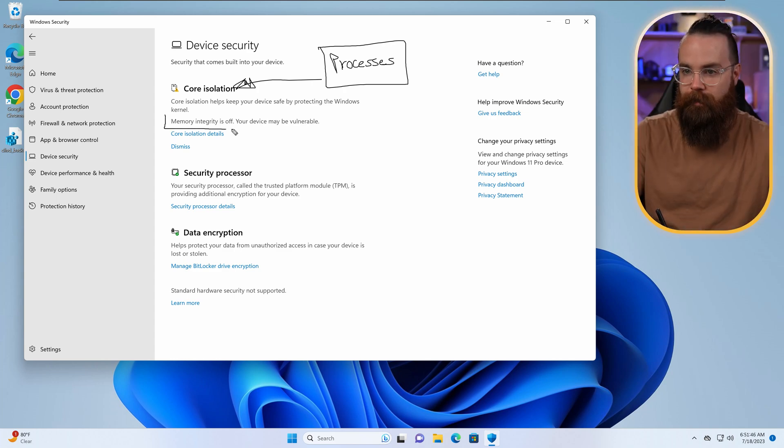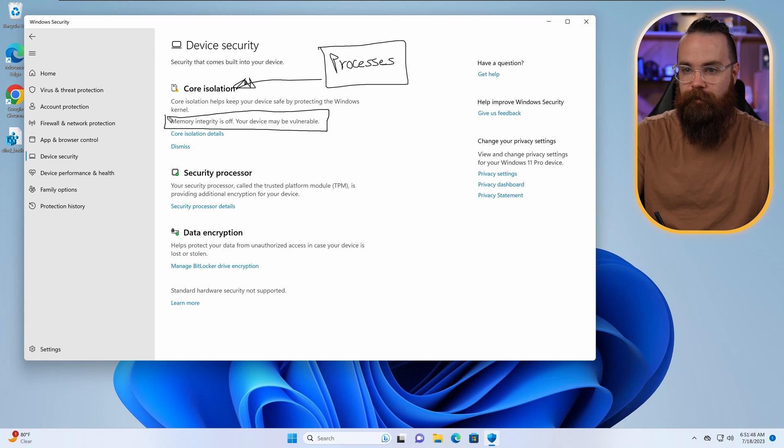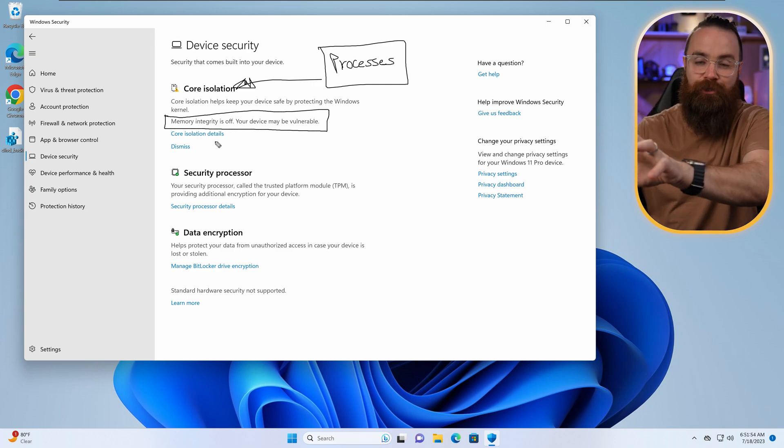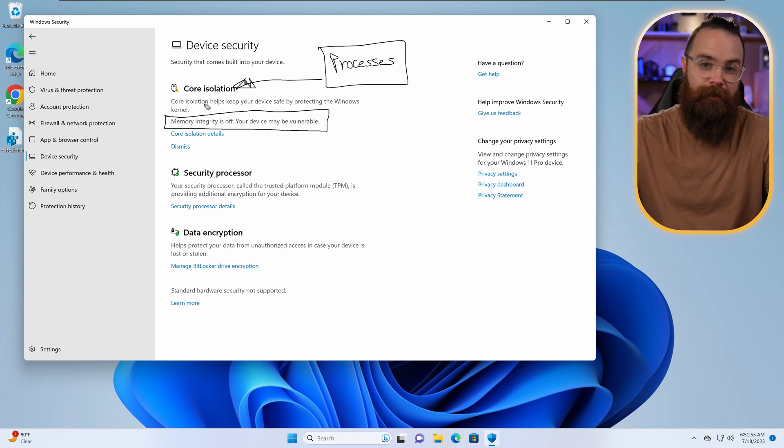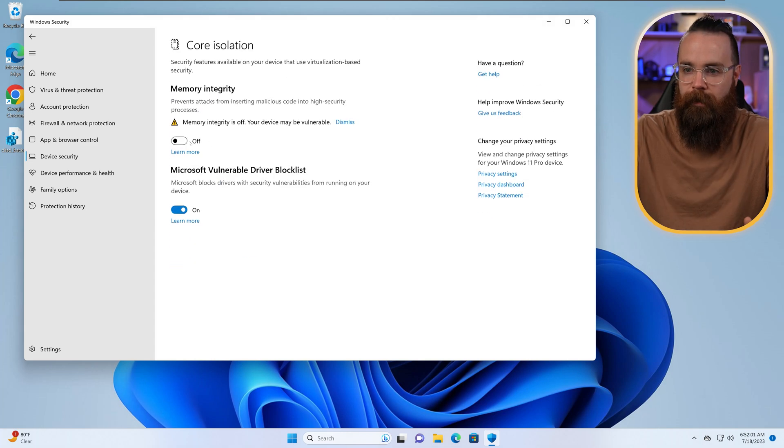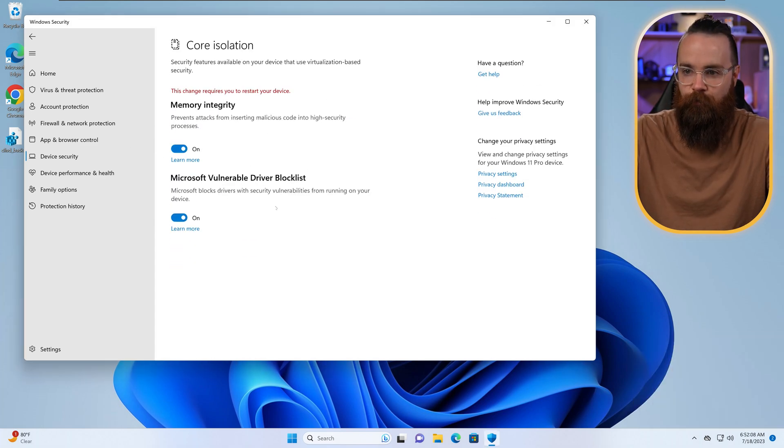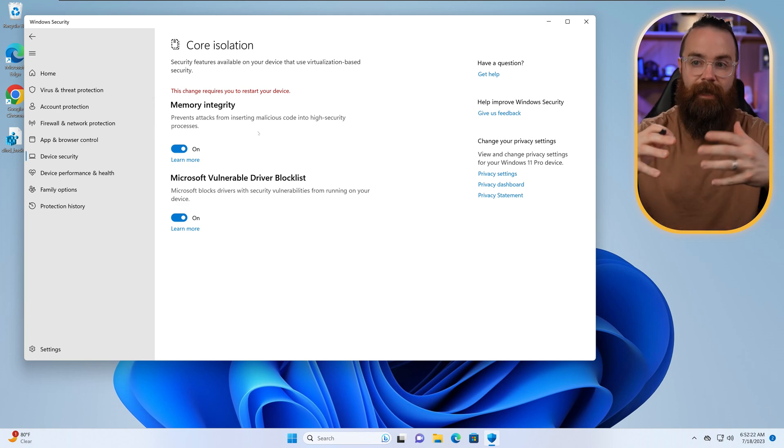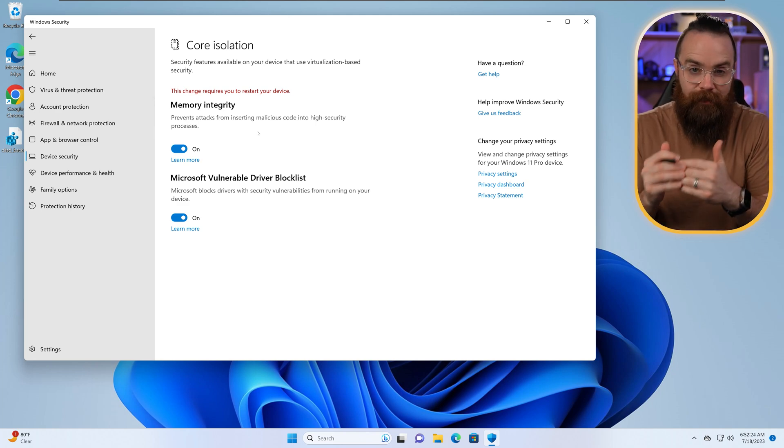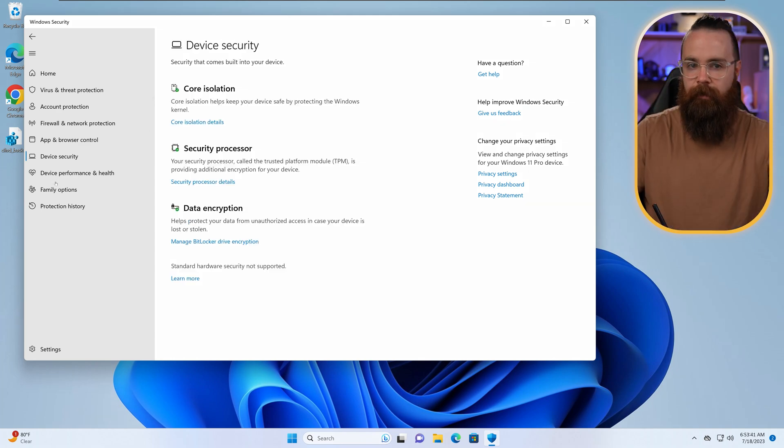Now, right now, my memory integrity, one of the main features of this, is off probably because this machine I'm using right now itself is a virtual machine. We're not gonna get into that. But if I jump in there, can I enable it? Let's see. Oh, cool. I can, no problems at all. I will have to restart and it tells us right here what's going on: Prevent attacks from inserting malicious code into high security processes.